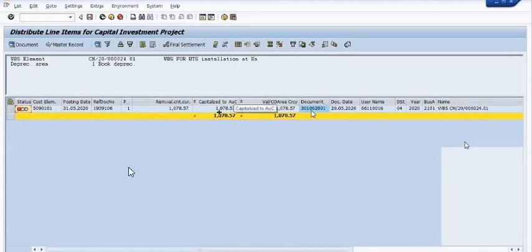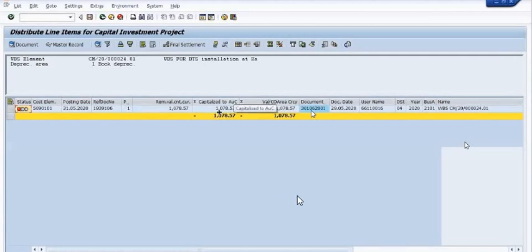See, this one cost line item is showing here in the PS clearing GL 5090101. The posting date is this, with reference document number shown. The amount is 1078.57. This cost is lying in our asset under construction and in the PS clearing GL.